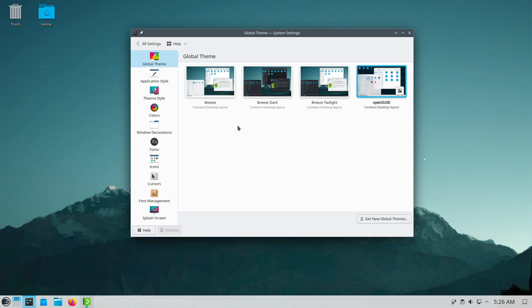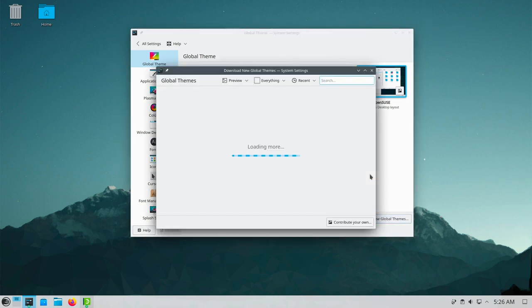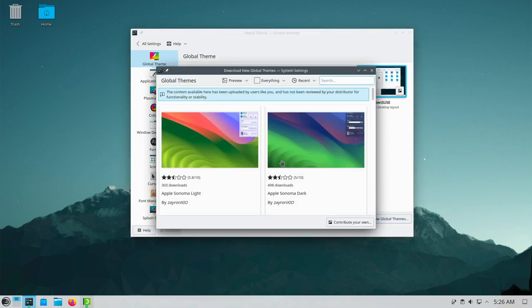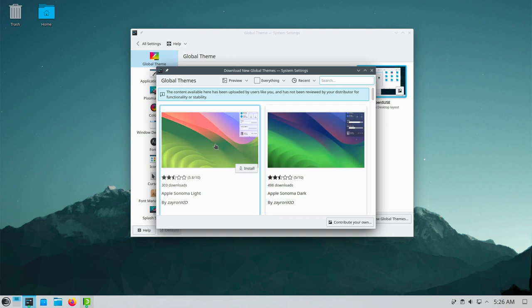If you want to have new themes, just go here. Get new global themes. And then you can choose whatever you want. In this case if you wanted the Apple Sonoma light theme, then just click here on install. Maybe you have to apply the theme one more time but that's it.